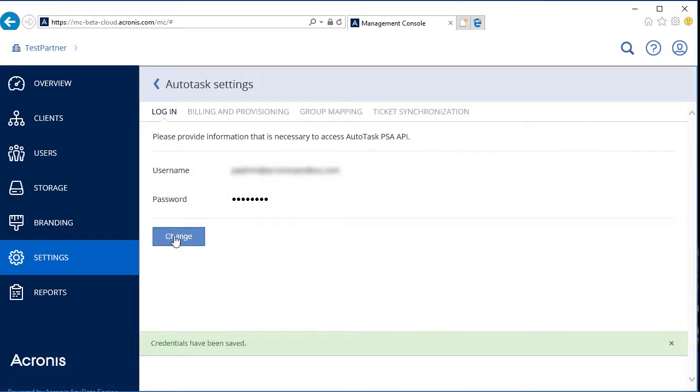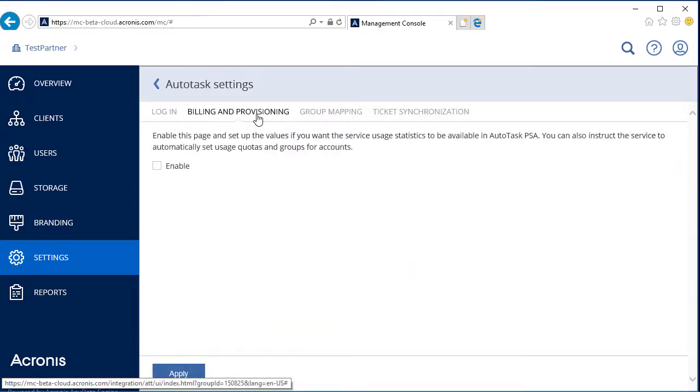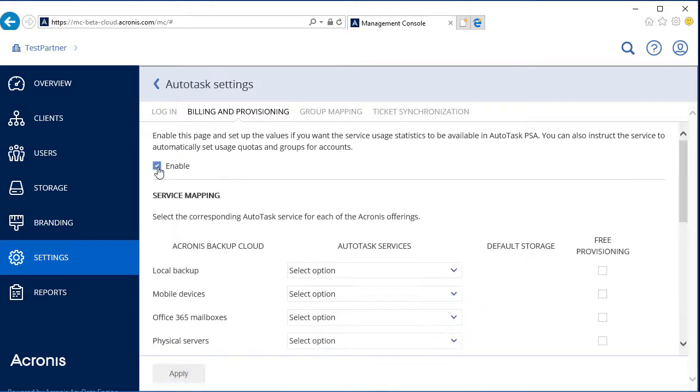After login, navigate to the Billing and Provisioning tab. Tick the Enable checkbox to activate the Billing and Provisioning feature.